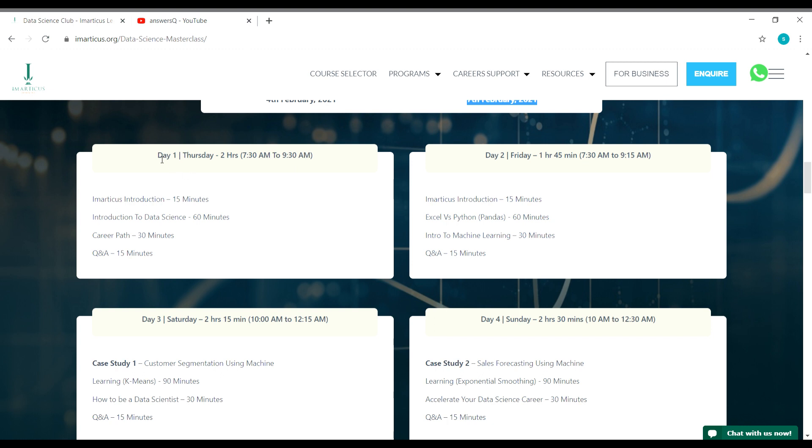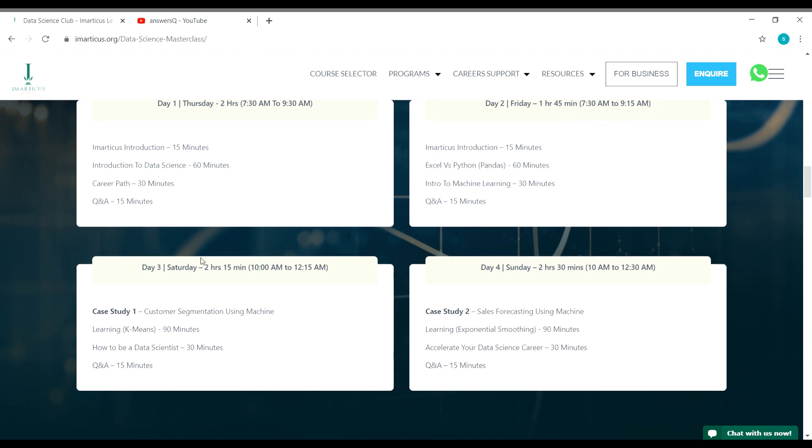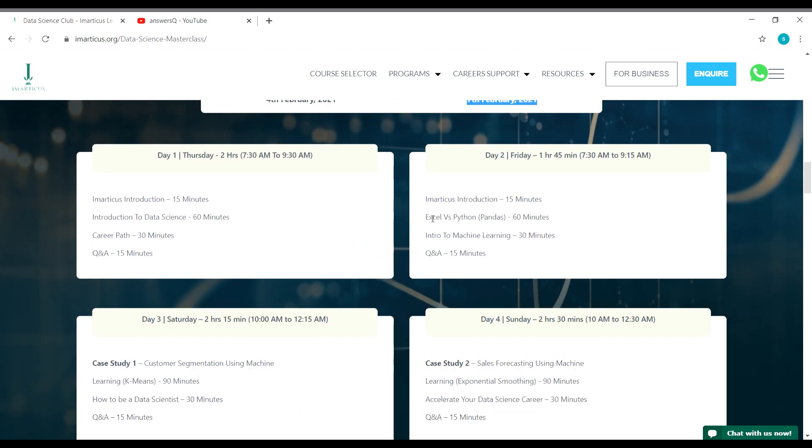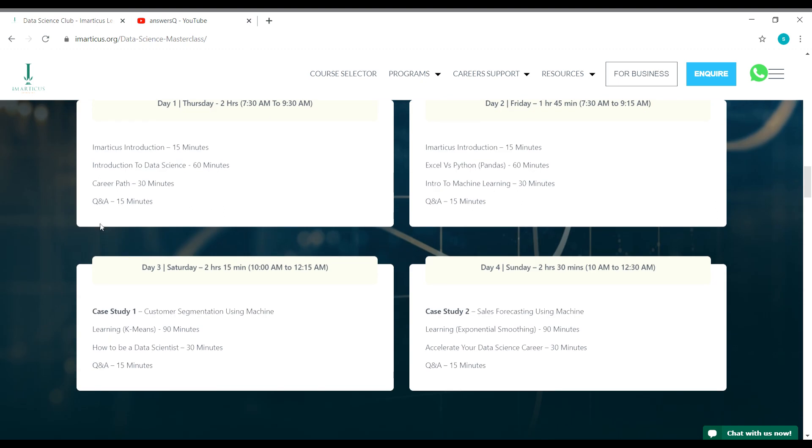On day one, Thursday 4th February, it's going to be from 7:30 AM to 9:30 AM. On day two, it's going to be a 1 hour 45 minute session from 7:30 AM to 9:15 AM. On day three Saturday, you will have a 2 hour 15 minute session from 10 AM to 12:15 PM. Here is day four, and inside you can see what are the things that you'll be learning. You have a separate Q&A session for each day, around 15 minutes for each day.